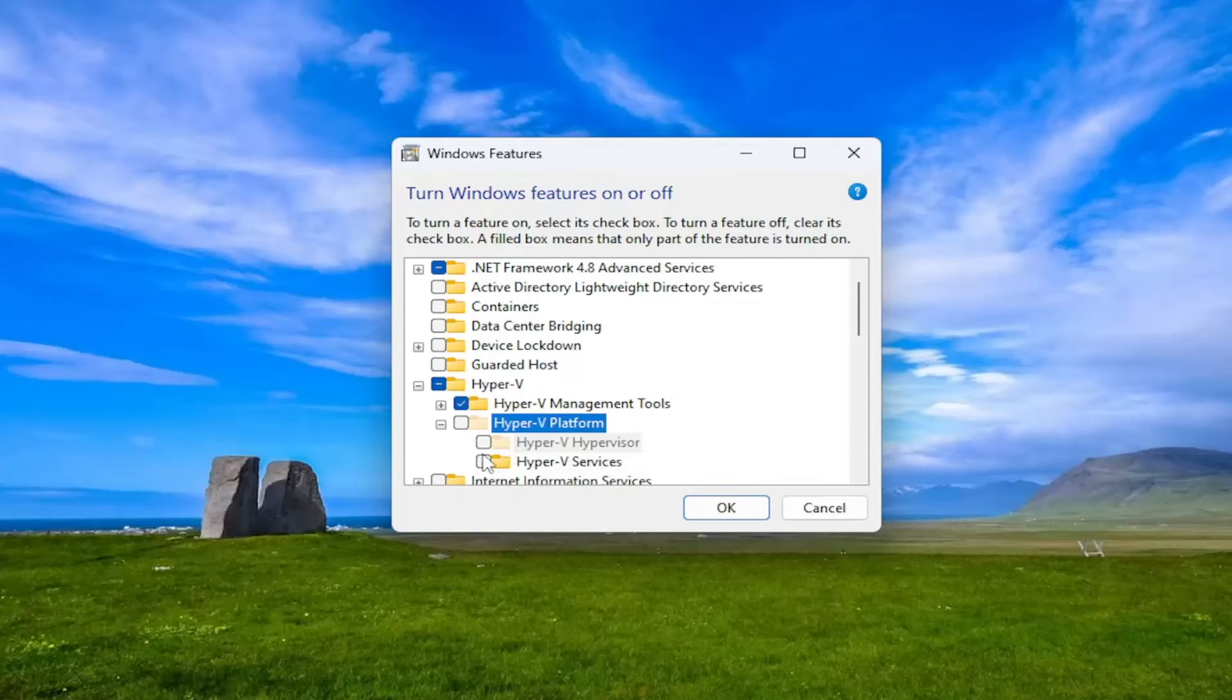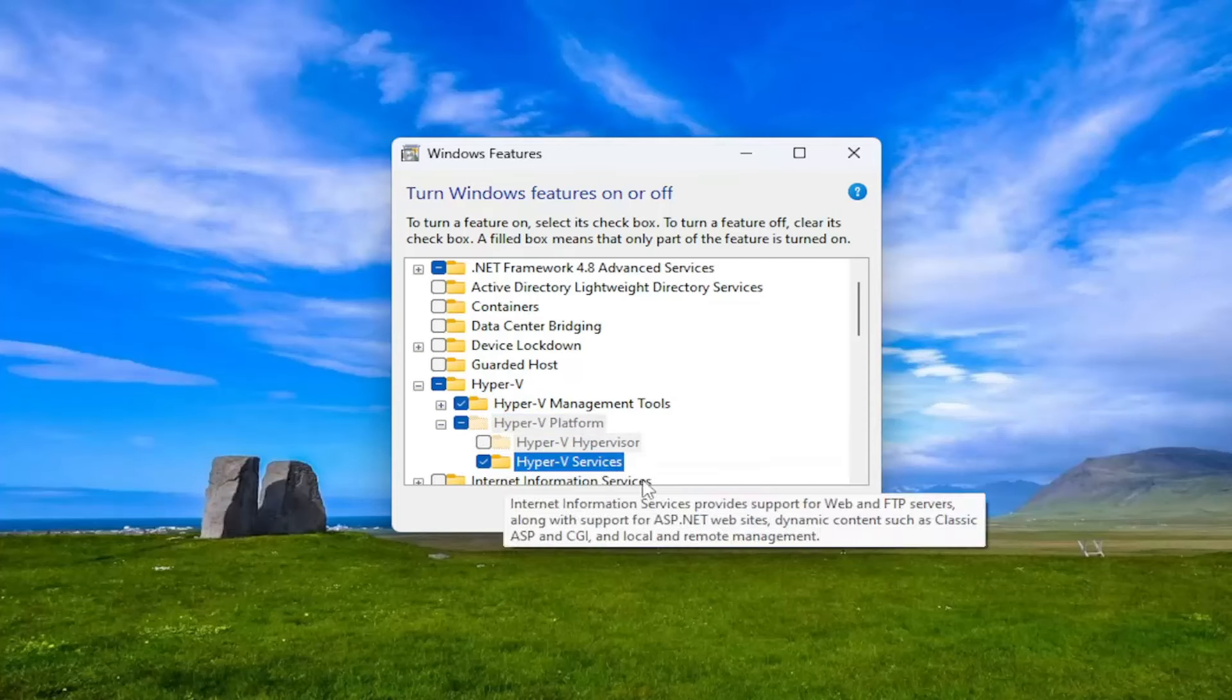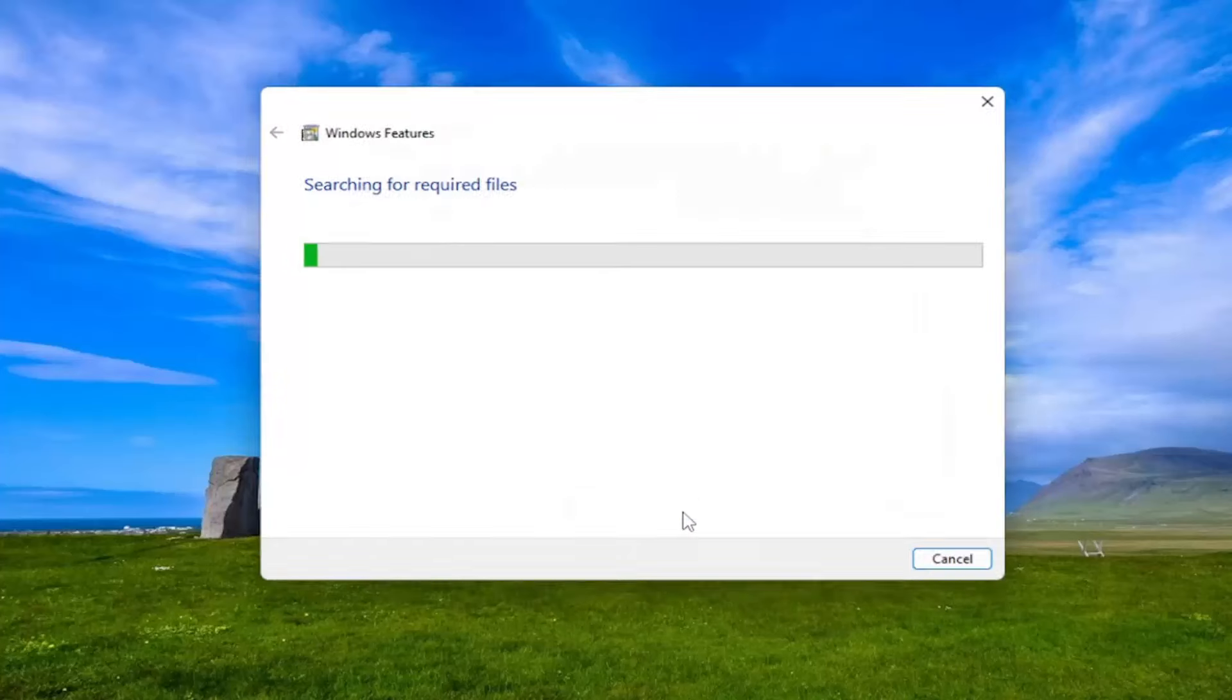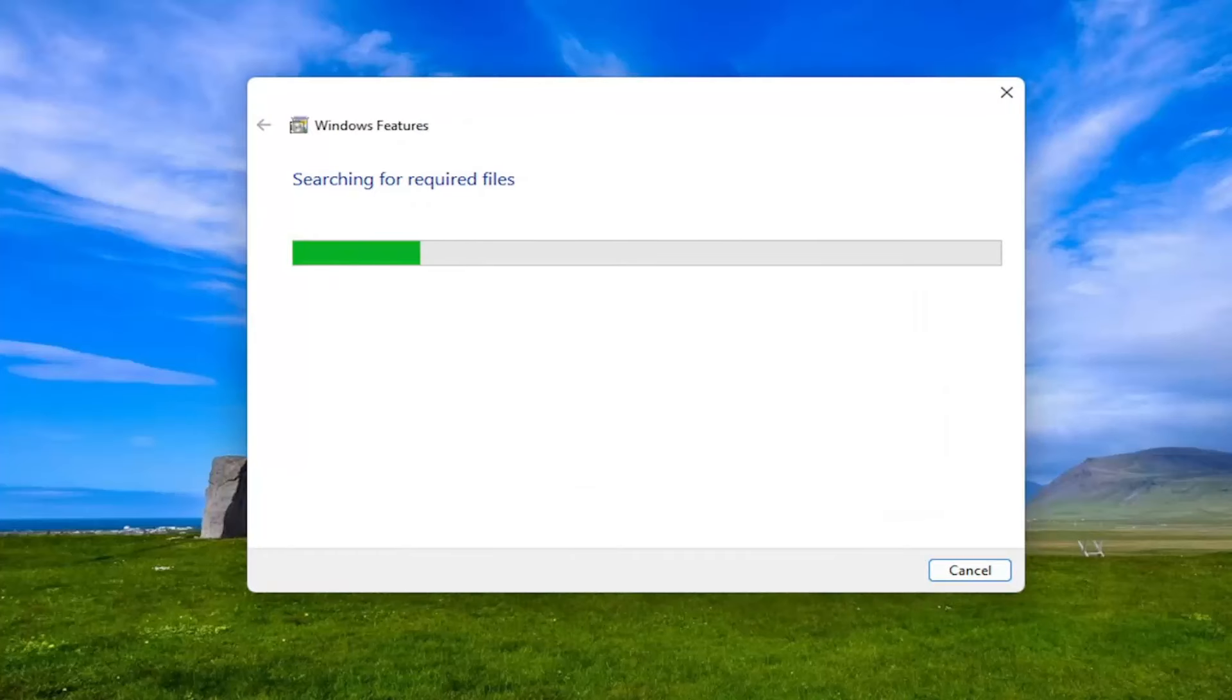But in your case, you should be able to. And then you would just select OK. And then give that a moment.